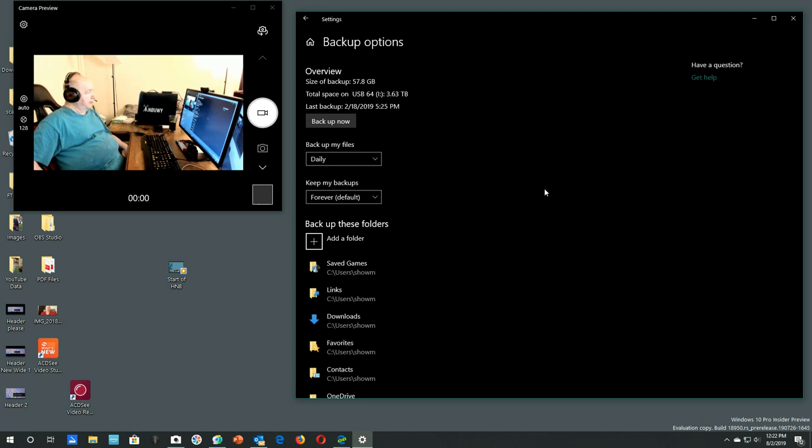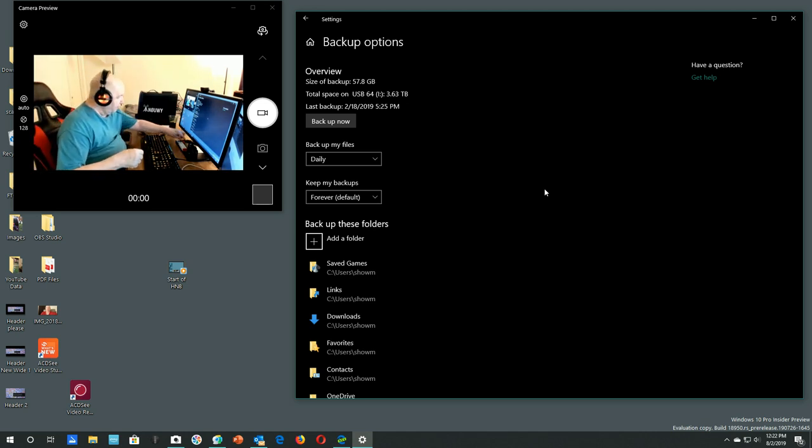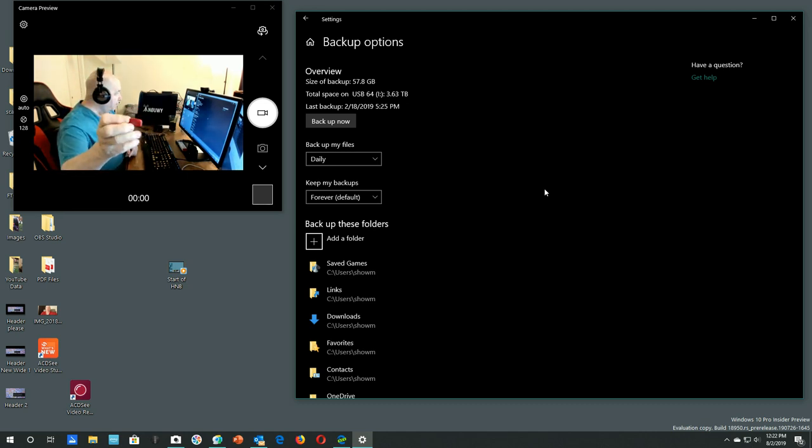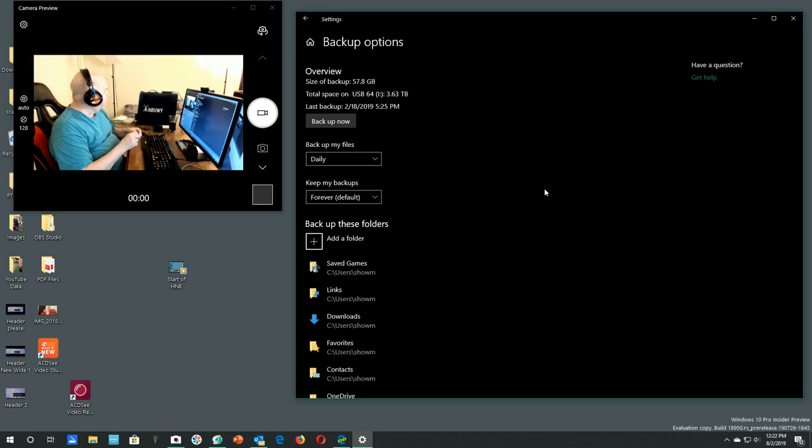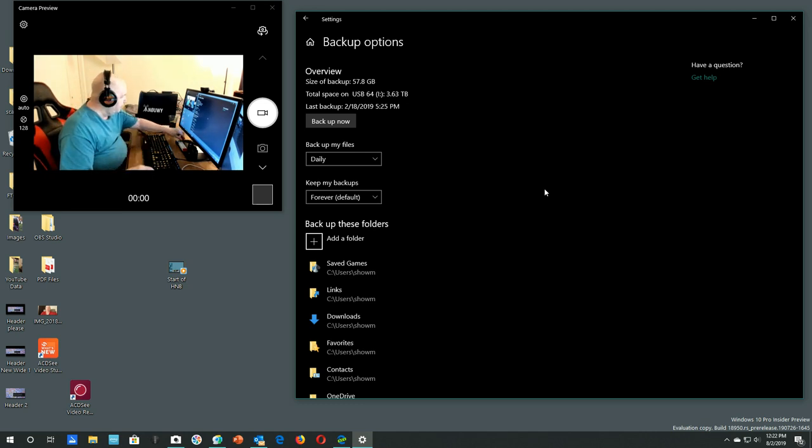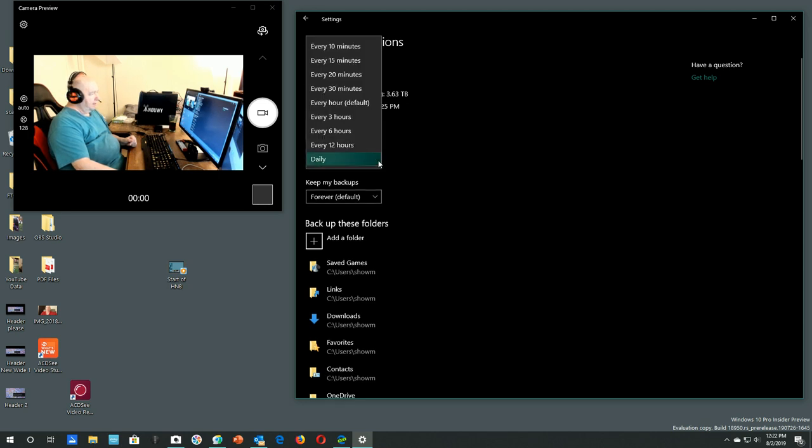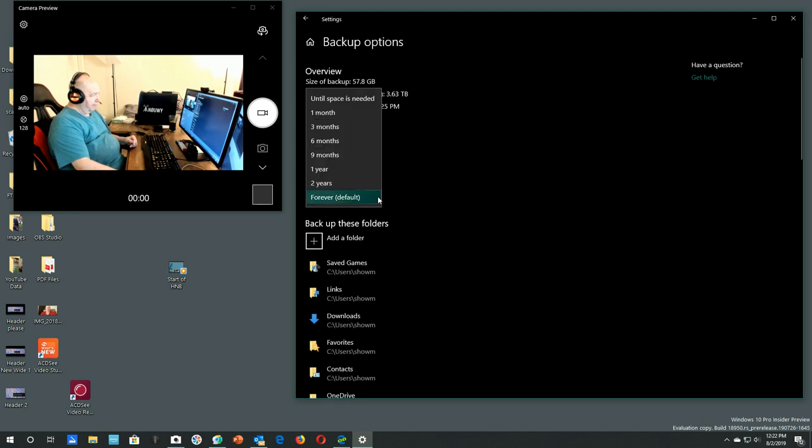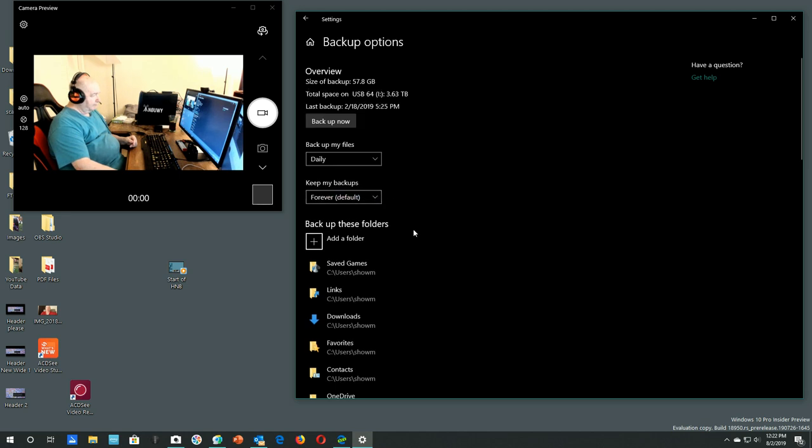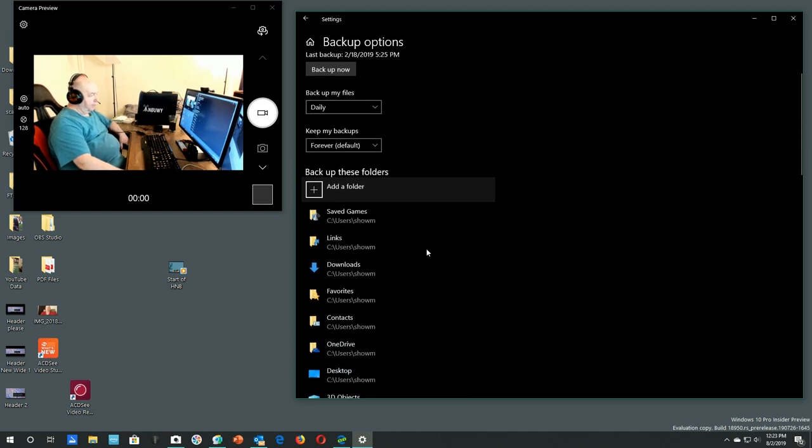I think this is a 32. I can't read it, not enough light. Backup my files, let's see. Daily? That's, you know, that's a choice. I mean, you know, every 10 minutes or, so, up to daily. Keep my backups forever. Okay. Backup these folders. Add a folder.